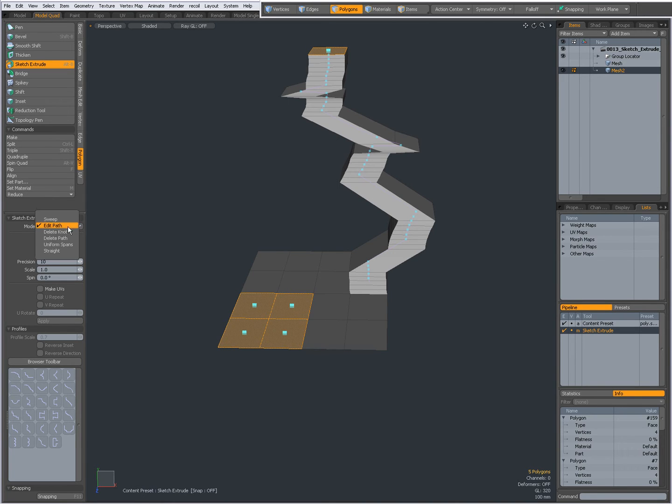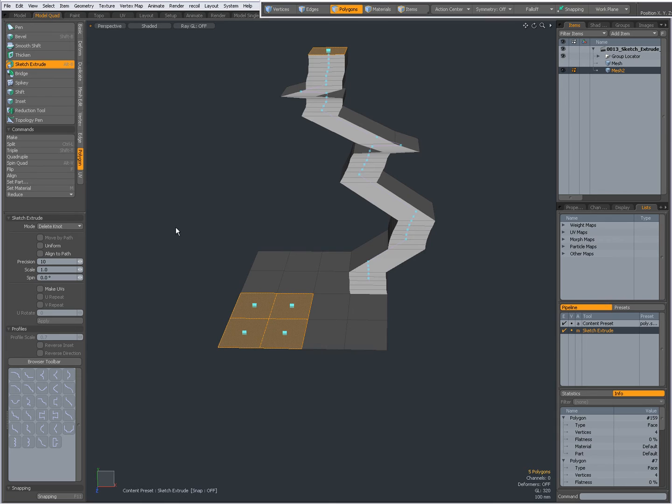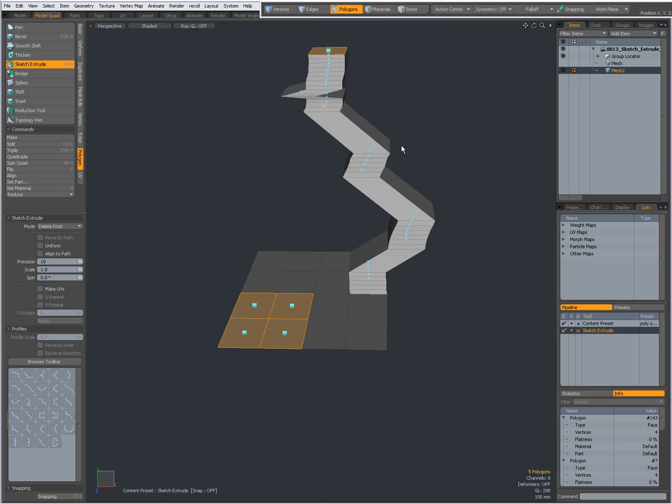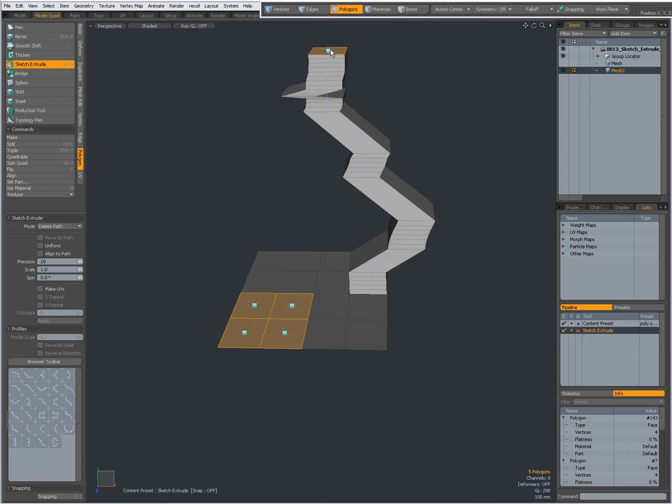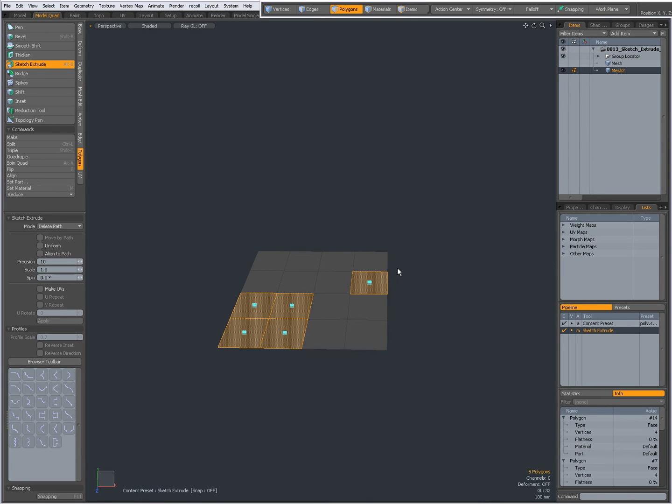The next mode is Delete Not. With Delete Not, it's pretty straightforward. I can delete knots. With Delete Path, then clicking the blue dot will delete the whole path.